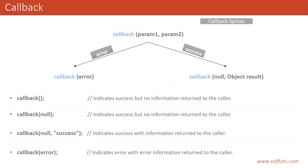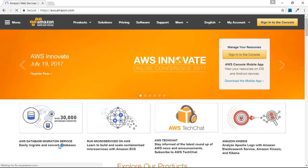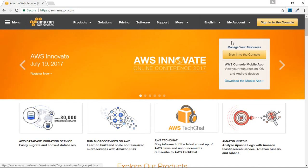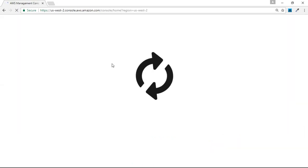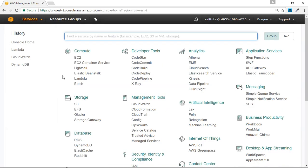Now we'll go to our AWS console and see how to use this callback function. I have already created and logged into an AWS account. I'm going to my console, and inside the services tab I'll navigate to the Lambda service.